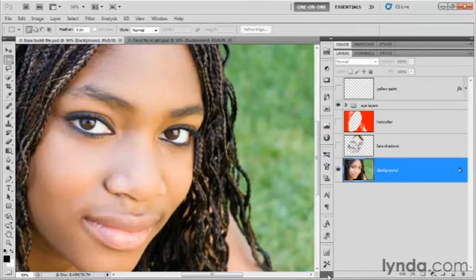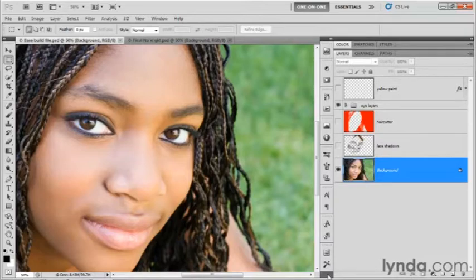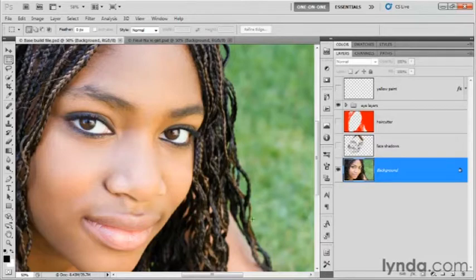The thing about Photoshop is it is nothing if not fantastically capable. Yes, it's hard to use and can be quite intimidating at times, but once that light bulb starts going off, this program opens wide up for you, and there just is nothing you can't do where editing a 2D photographic image is concerned.